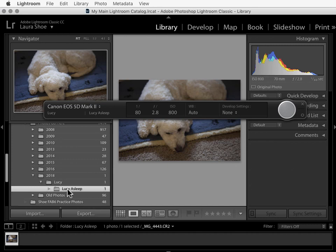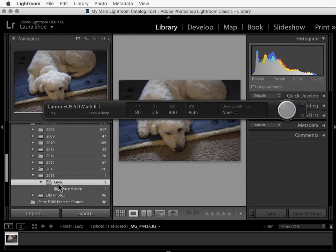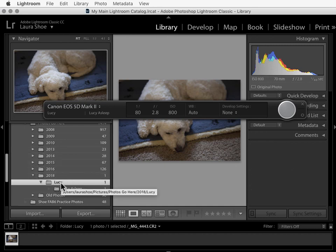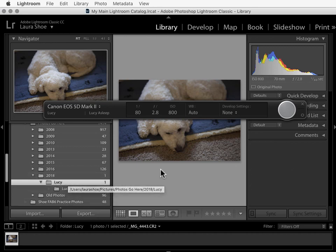Now for photographing my dog, I really don't need all these subfolders. What I would probably do instead to make my session name folder consistent with what I've done elsewhere is name my session today's date 01-22 and then Lucy. Of course I could right click and rename it at any point.